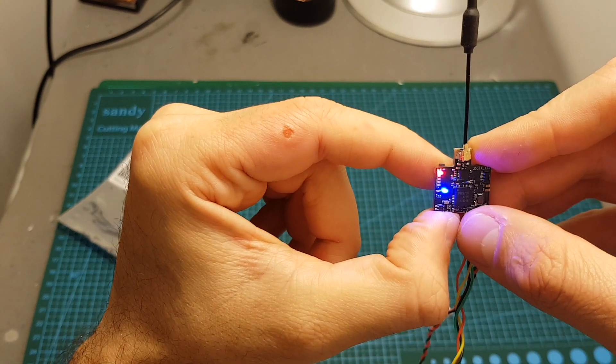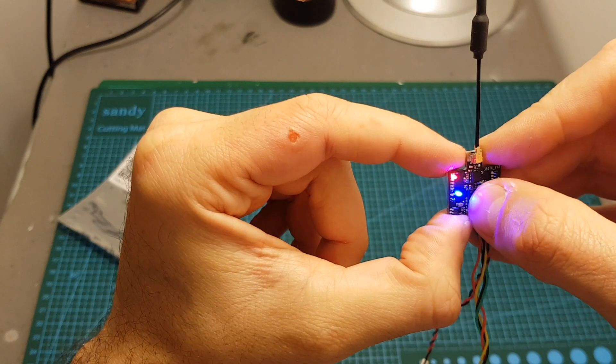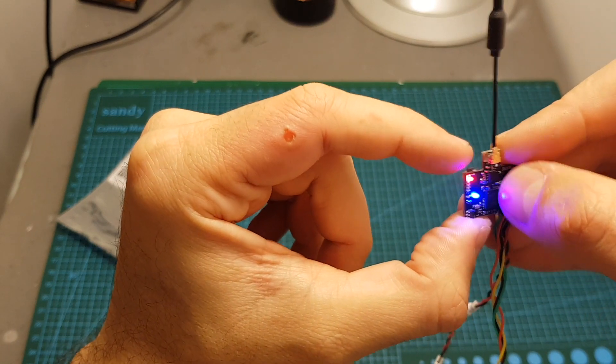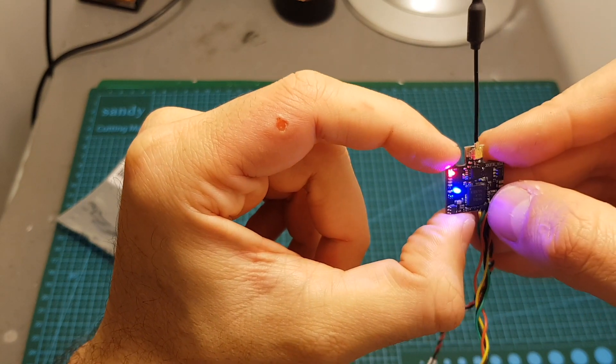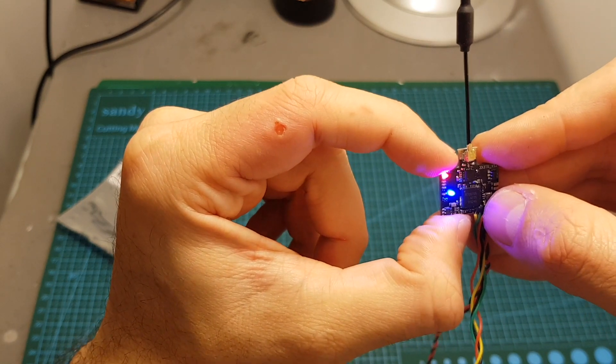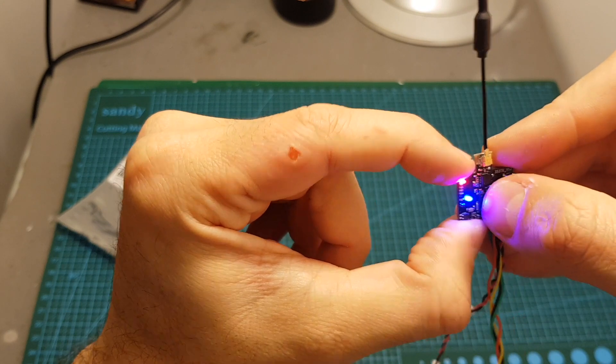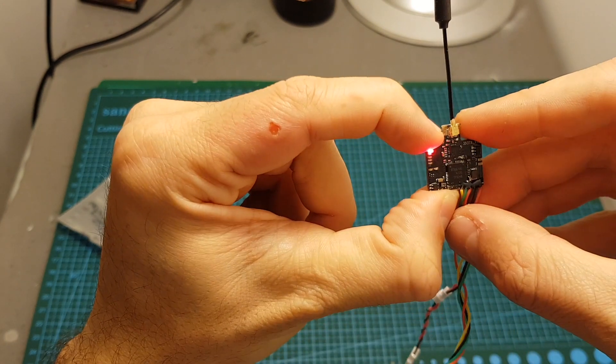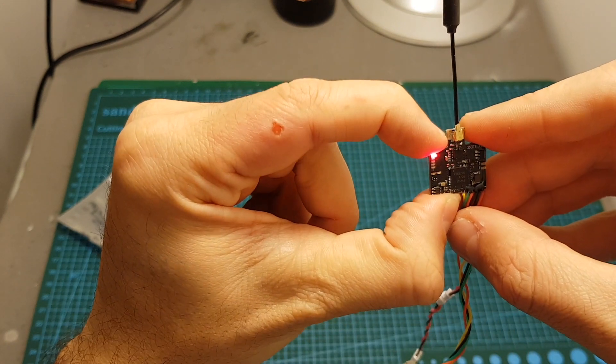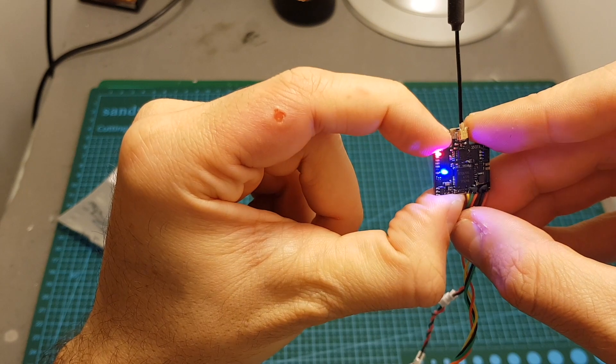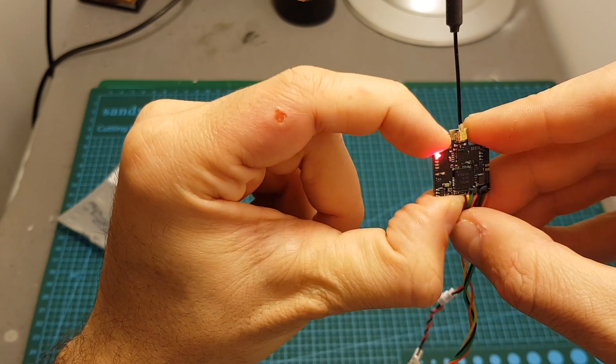If you wish to change the output strength you will have to long press this button for about 4 seconds. Then this LED indicator is going to flicker and then you can switch between 25, 50, 100 and 200 milliwatts.